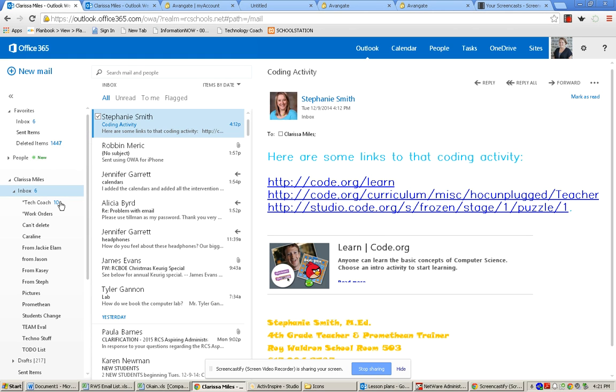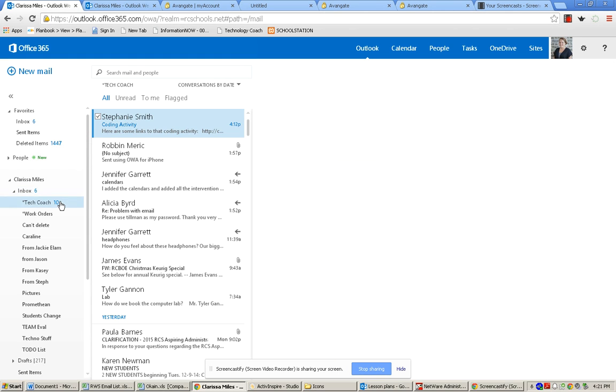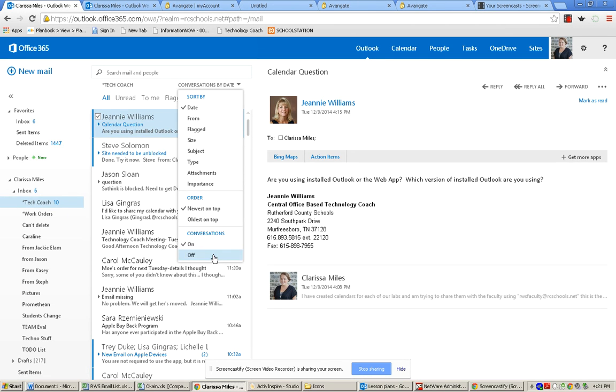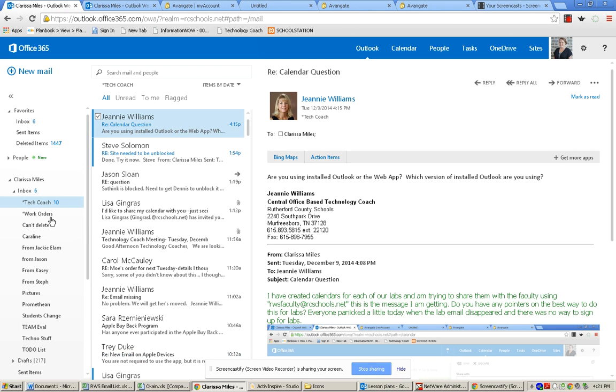You do need to do that for every single one of your folders that you've created. So I've done it for my inbox. Now I'm going to do it for this folder. I'm just going to turn that conversation off.